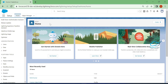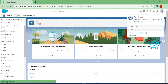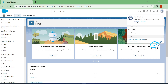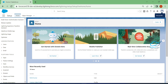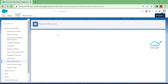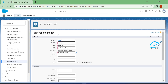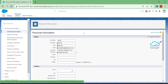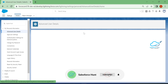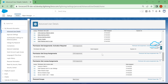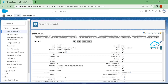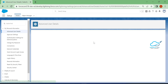First, under your view profile, click on the settings button. Once you click on the settings button, click on 'Advanced User Details'. Here you will see lots of information about this user. Just click on the edit option.